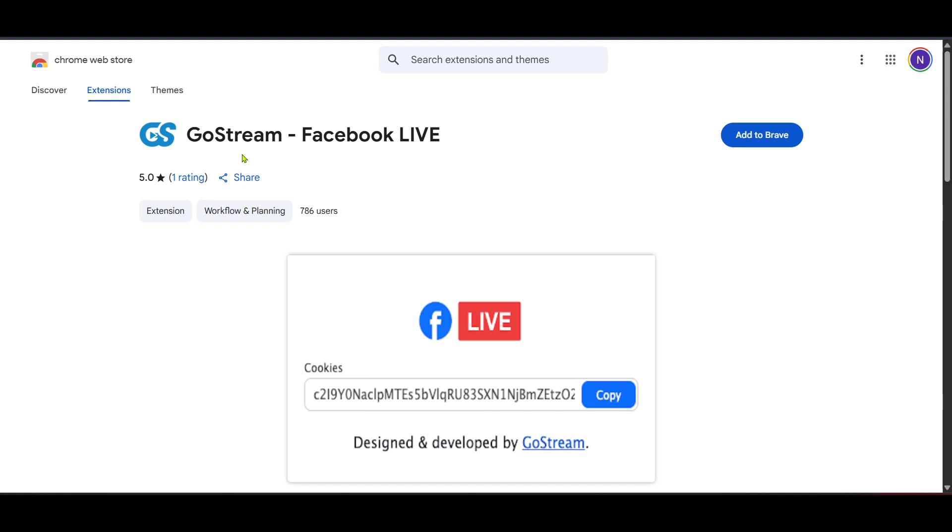Finally when ready click on go live and just like that your Google Meet will stream in real-time on Facebook.